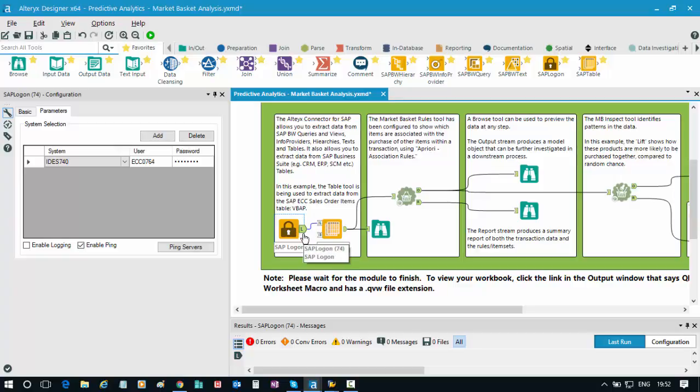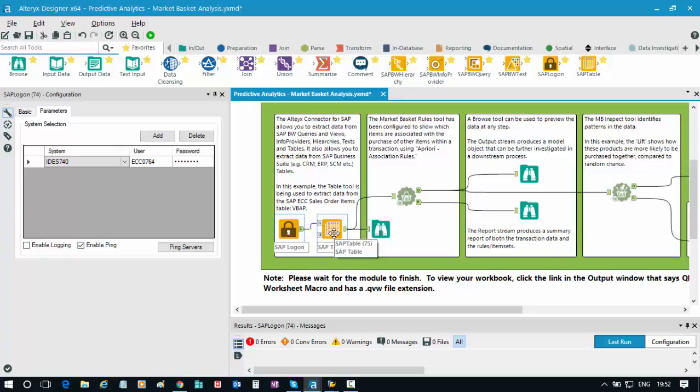I've decided to replace that and make use of our Alteryx connector for SAP, specifically the table connector tool, to take data directly from an SAP system and then feed it into Alteryx and ultimately the visualization of that output in Qlik.